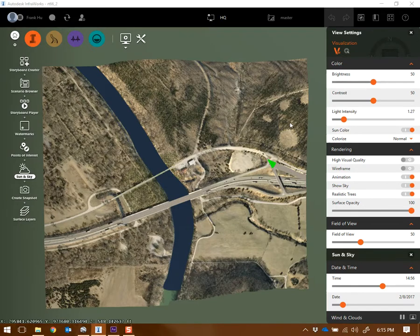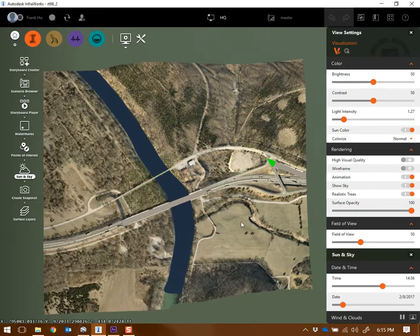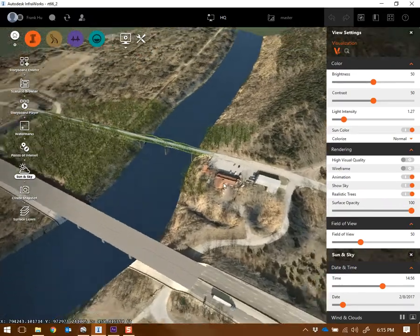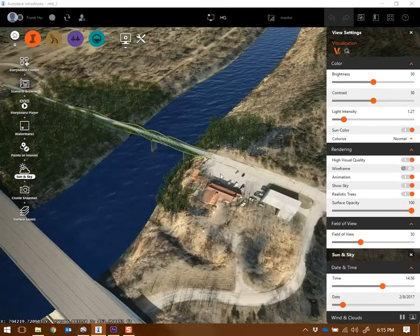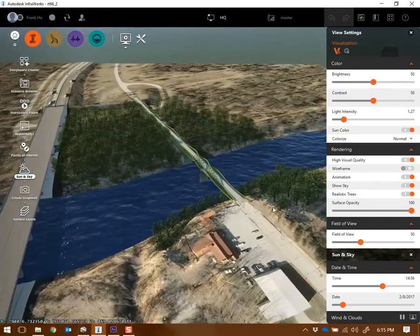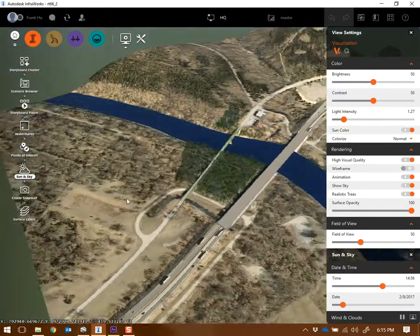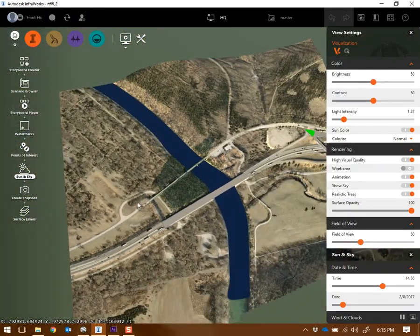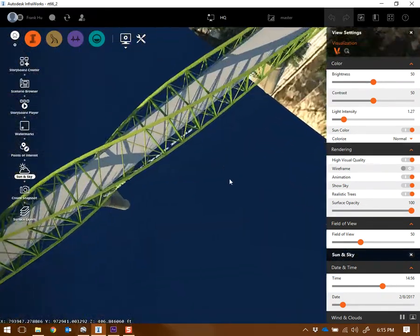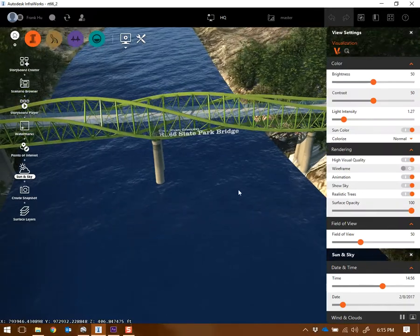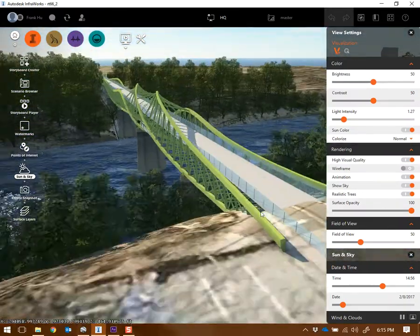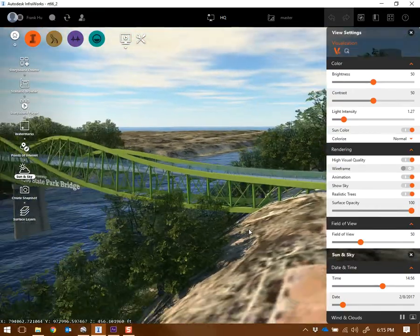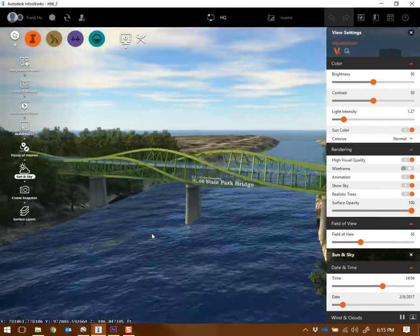Alright, so to animate in InfraWorks, it's also very easy to do. This is a project that I worked on a few years ago at Form Studio. It's the Route 66 State Park pedestrian bridge. This is a site in Eureka, Missouri, which is just west of St. Louis. And we designed this little pedestrian bridge that was crossing the Meramec River. So you see this is my little design for a bridge. I hope you guys like my bridge design.